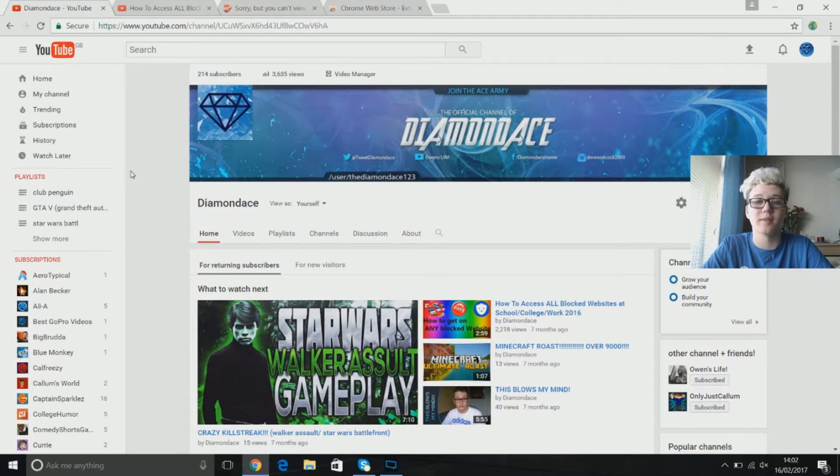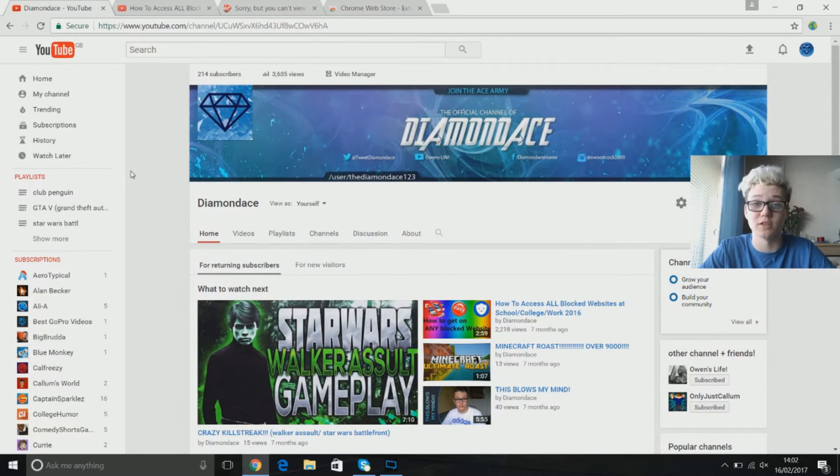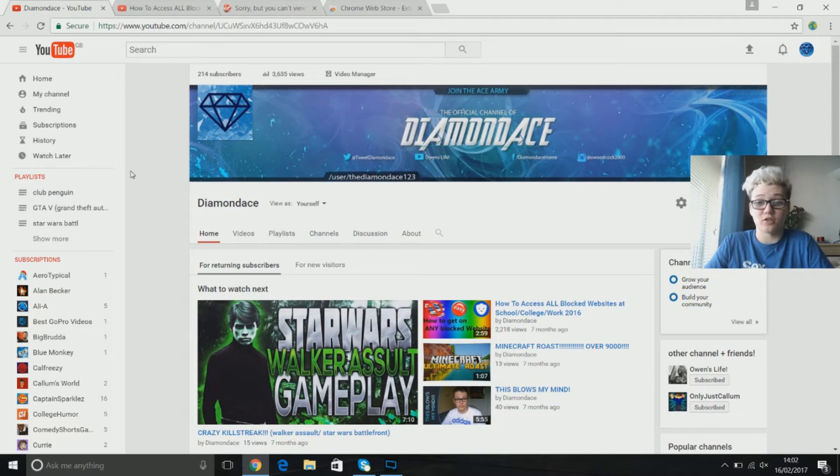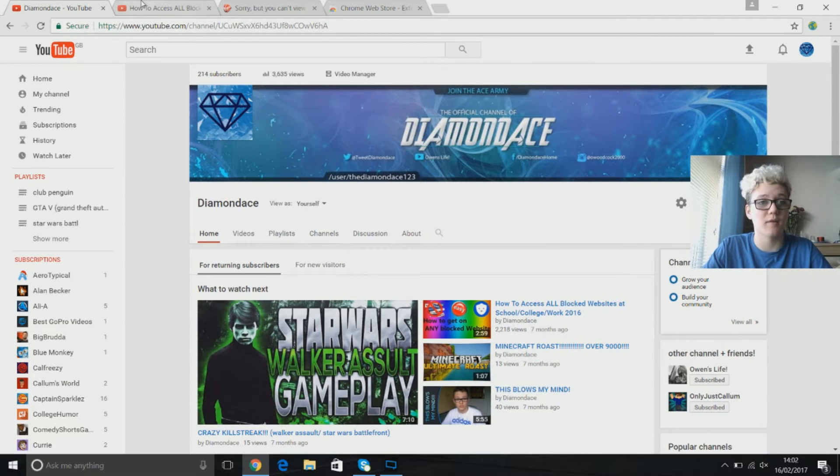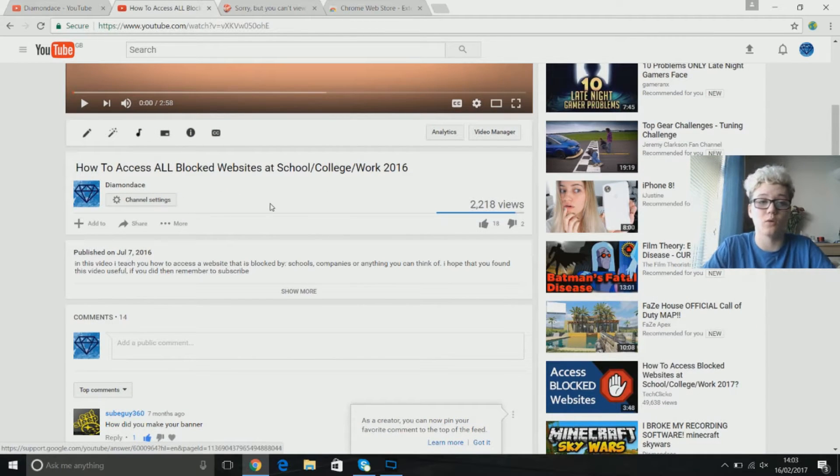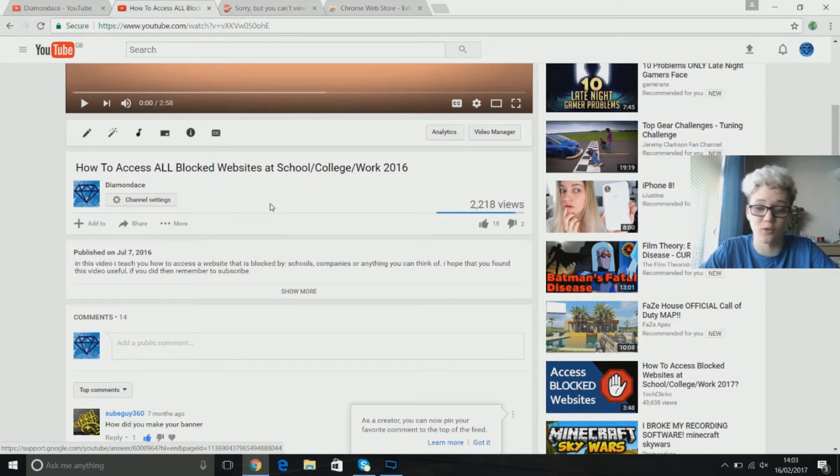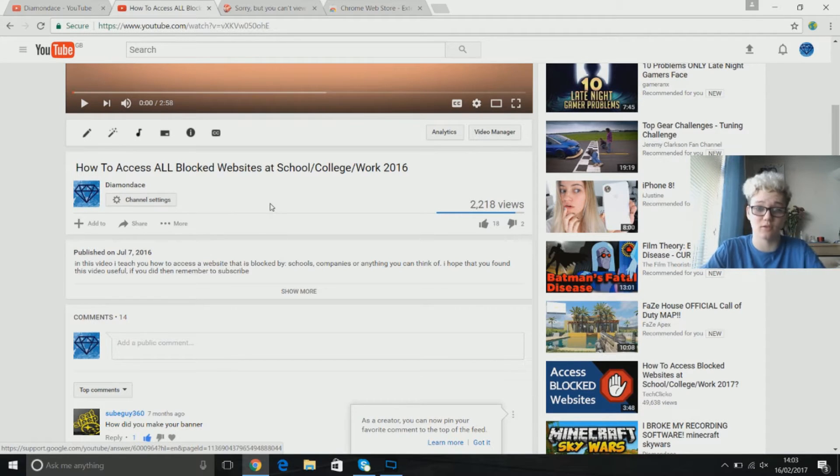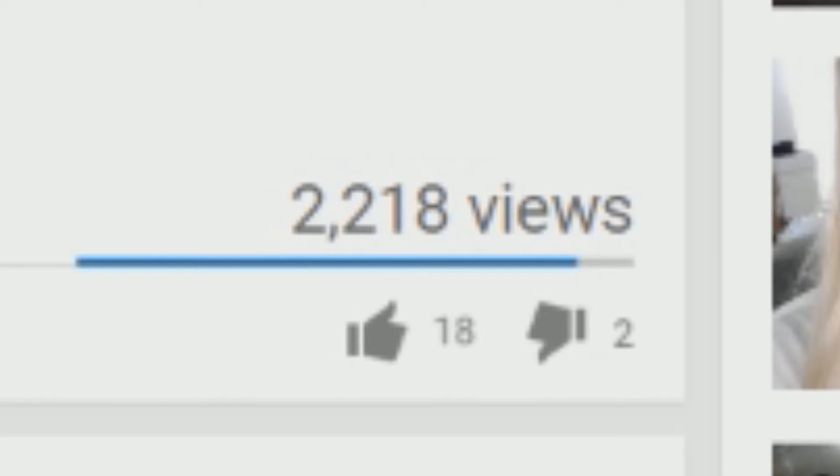Hey guys, Dime Day here and welcome back to another video on this channel. I hope you guys enjoy me coming back to the channel, but a video I made a while ago called how to access all blocked websites in school or college or work got 2,200 views, that's quite good for me.